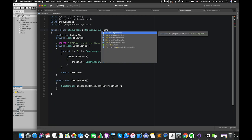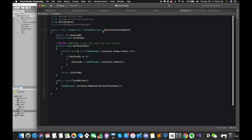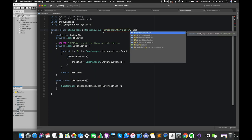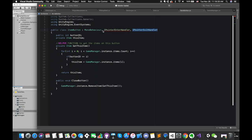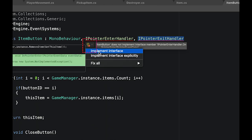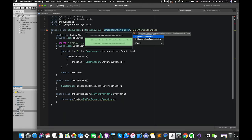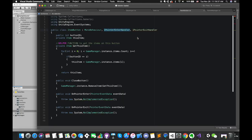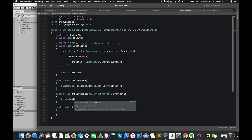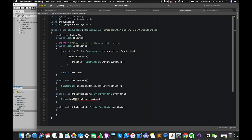Implement the IPointerEnterHandler and IPointerExitHandler interfaces to receive OnPointerEnter and OnPointerExit callbacks. An interface is like a contract — whatever is in that contract must be implemented. We can press the drop-down menu and implement the interface. Then remove the default content inside these two functions. If it's your first time using these interfaces, you can put debug.log to test.